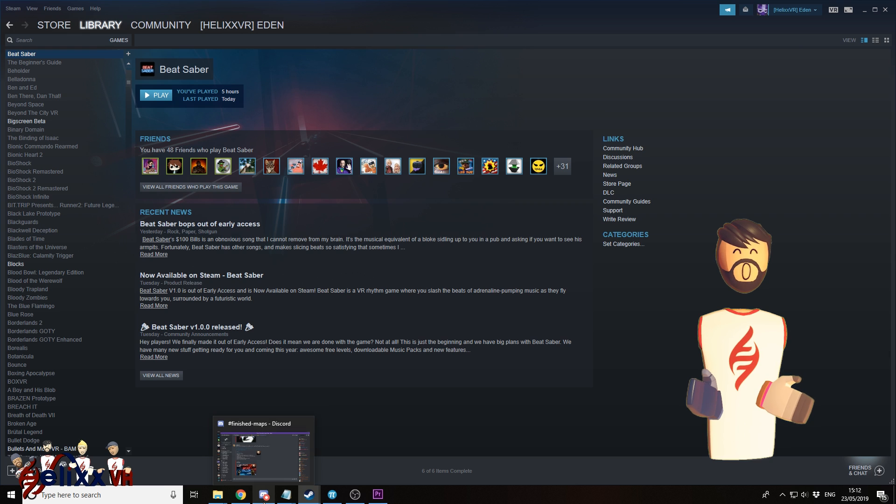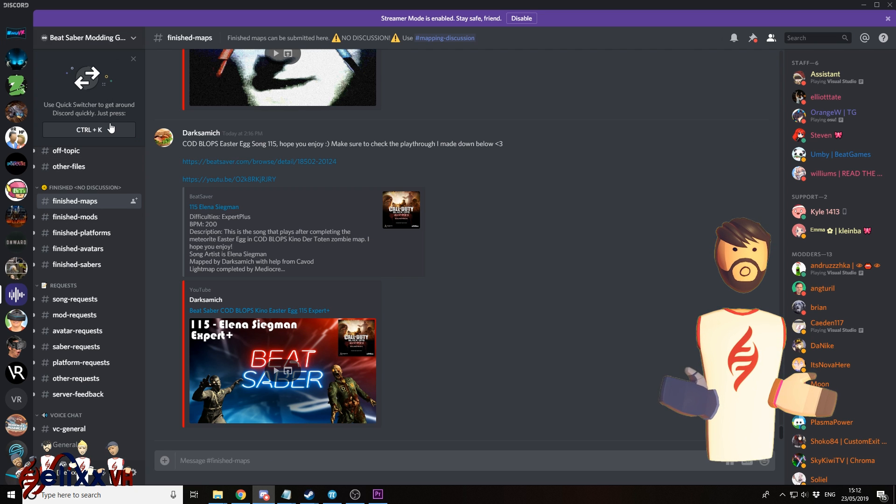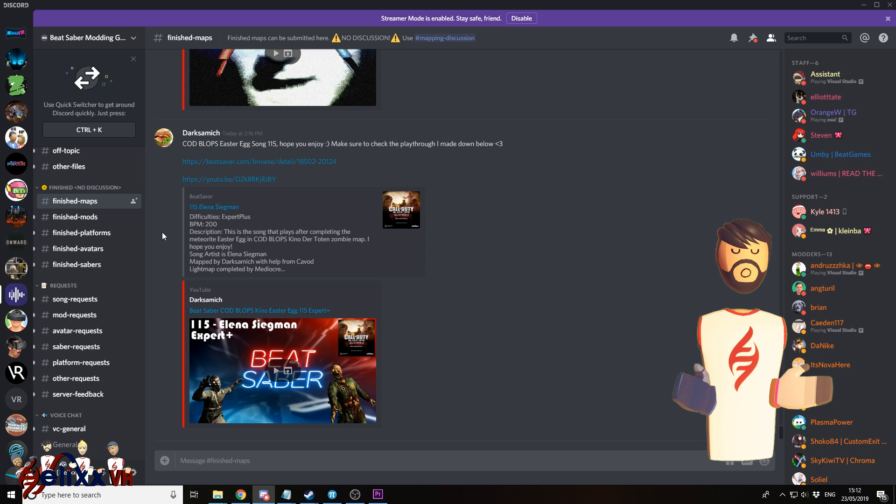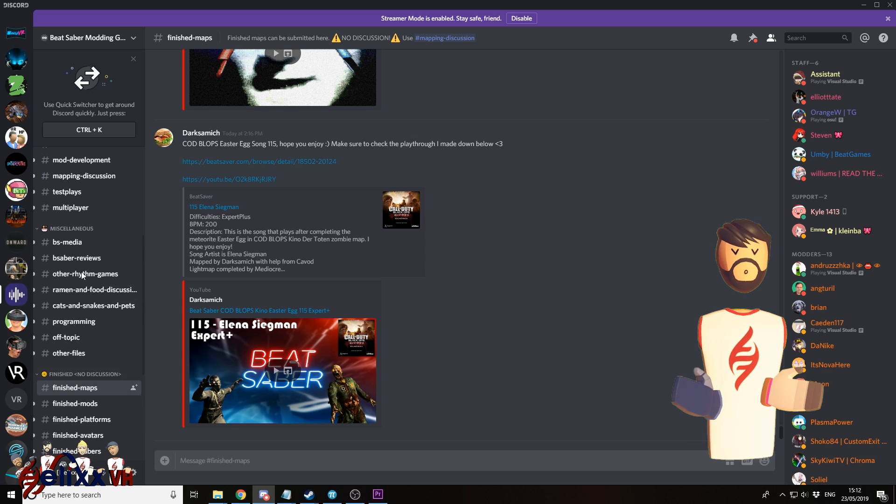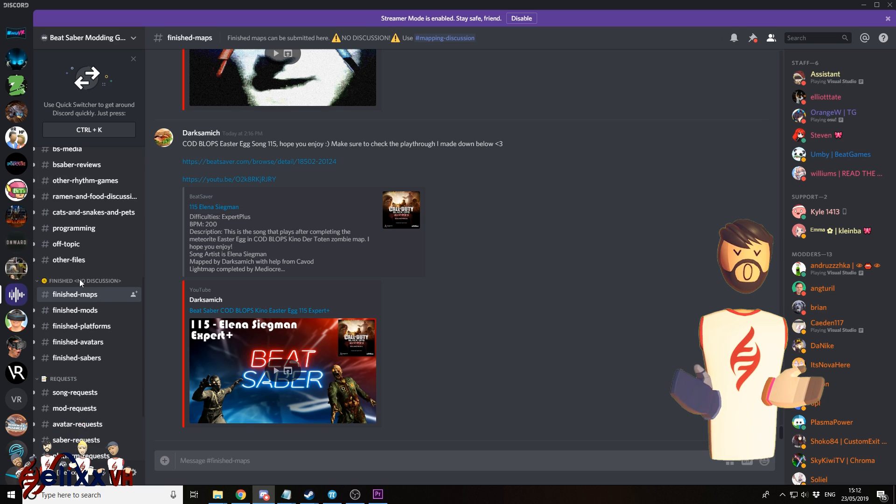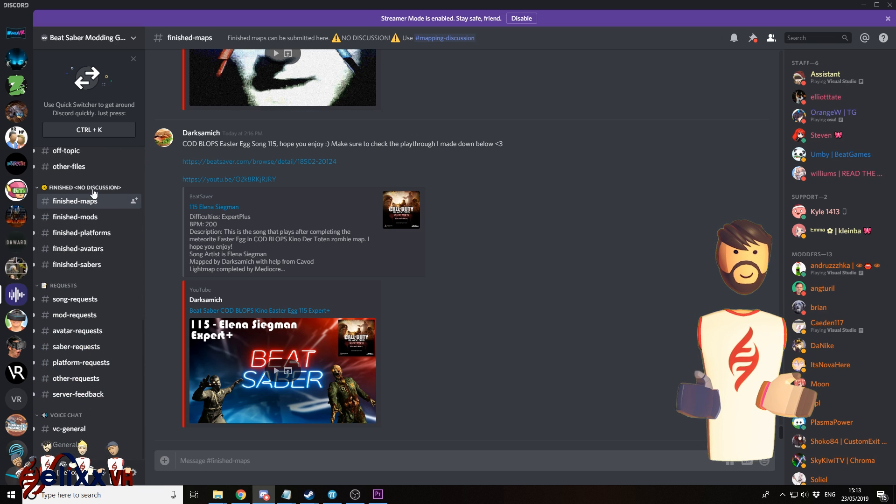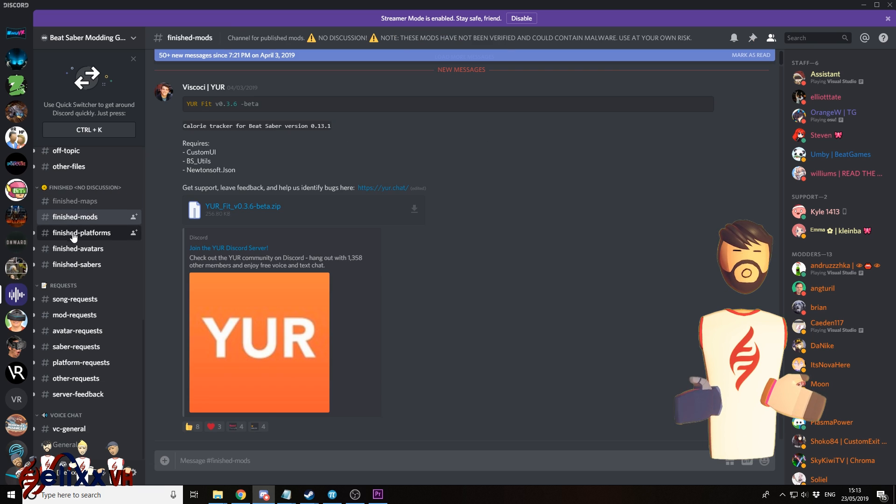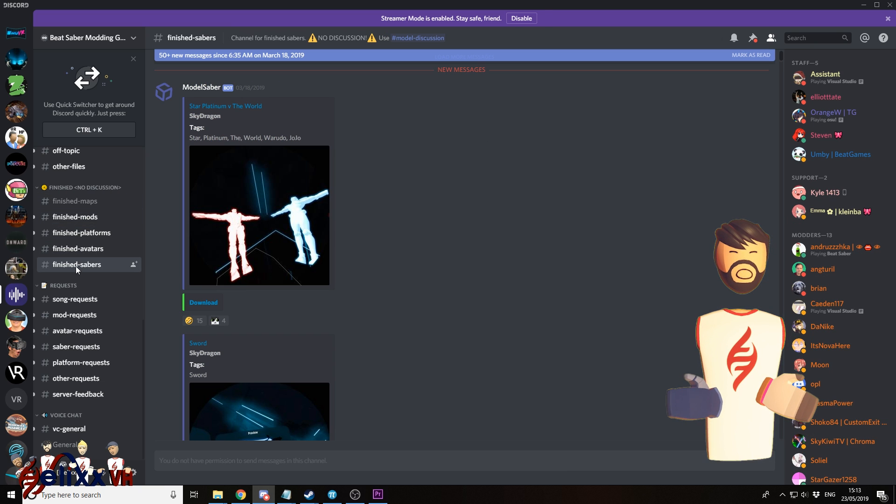Go to the Beat Saber Modding Group Discord. Now the link is in the description below. And you can go here to this section here called finished. So we've got here finished maps, finished mods, finished platforms, avatars and sabers.